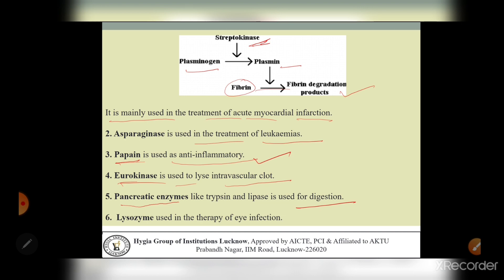Proteases digest proteins; nucleases digest nucleic acids; amylase breaks down carbohydrates; and lactase enzyme breaks down milk. These are examples of digestive enzymes that help in digestion.